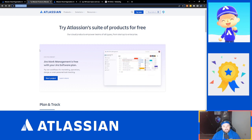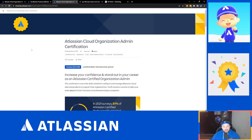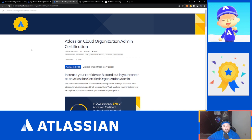Now let's talk about the actual certification exam itself. As of the recording and publish date of this video, Atlassian has a massive introductory discount. The exam is normally $250 US and it's currently $100. That gives you access to both the certification prep course as well as the actual exam voucher itself. If this is something you've thought about doing, now is the time — while it's cheaper, it's definitely worthwhile.